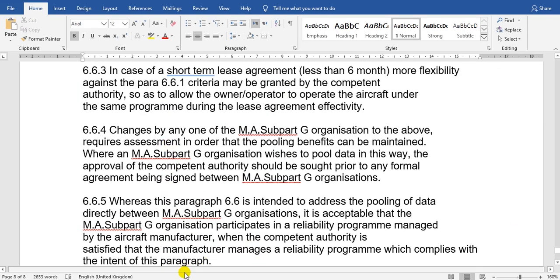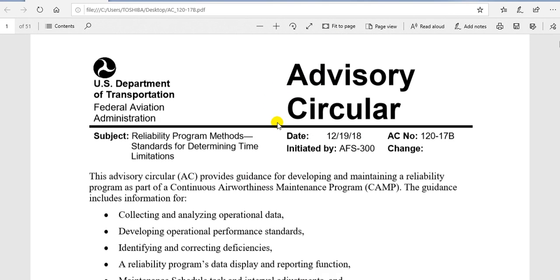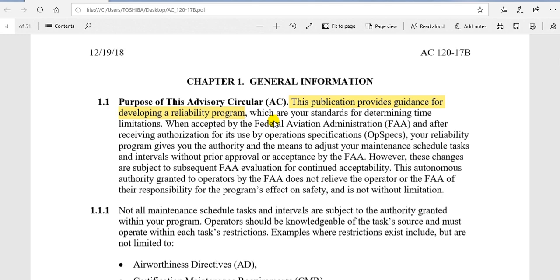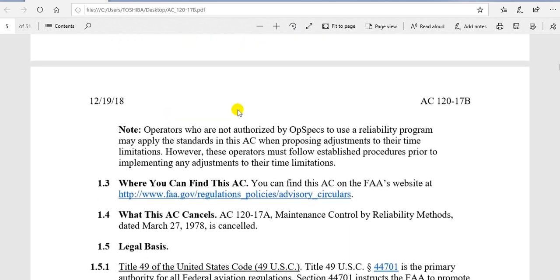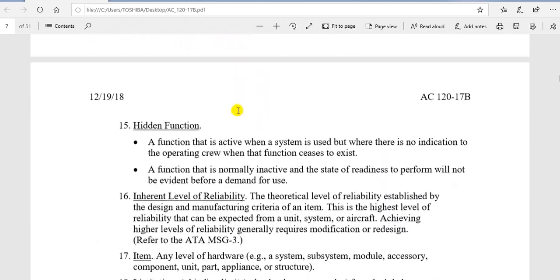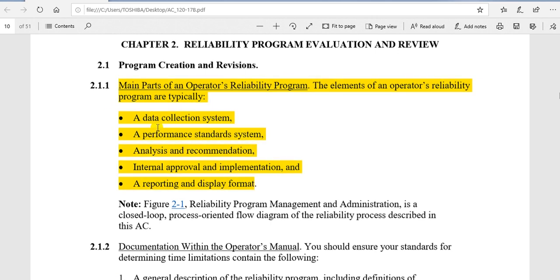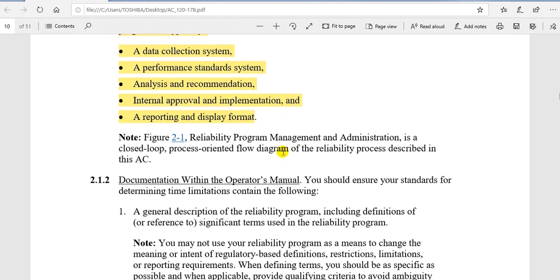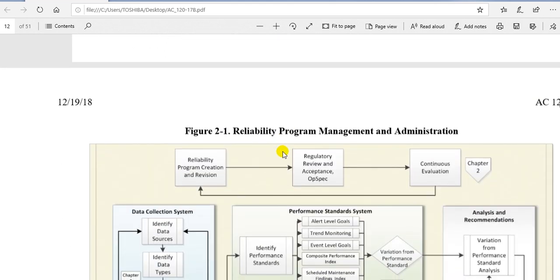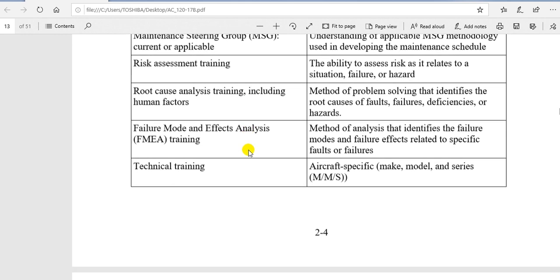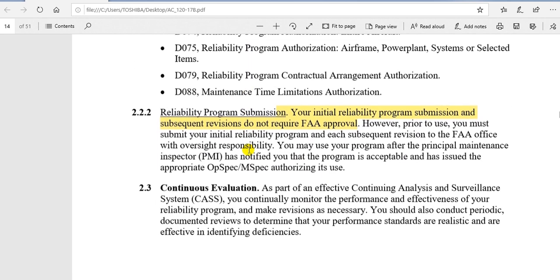Now I will go to the second source, the FAA Advisory Circular. We will look at the data input section. This flow chart shows: data collection, system performance standard, analysis, general approval, report display format. You must read these sources carefully — I am just opening some key items for this report.